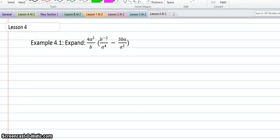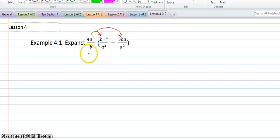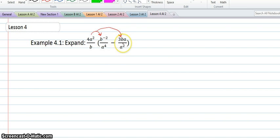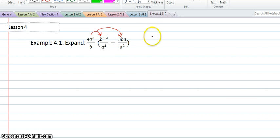In the first example in lesson 4, we're expanding and we're using the distributive property to multiply 4a squared over b to b negative 2 over a to the power of 4 minus 3ba over a squared. I'm going to multiply numerator by numerator and denominator by denominator. So I'm going to have 4a squared times b to the negative 2 over a to the fourth times b.